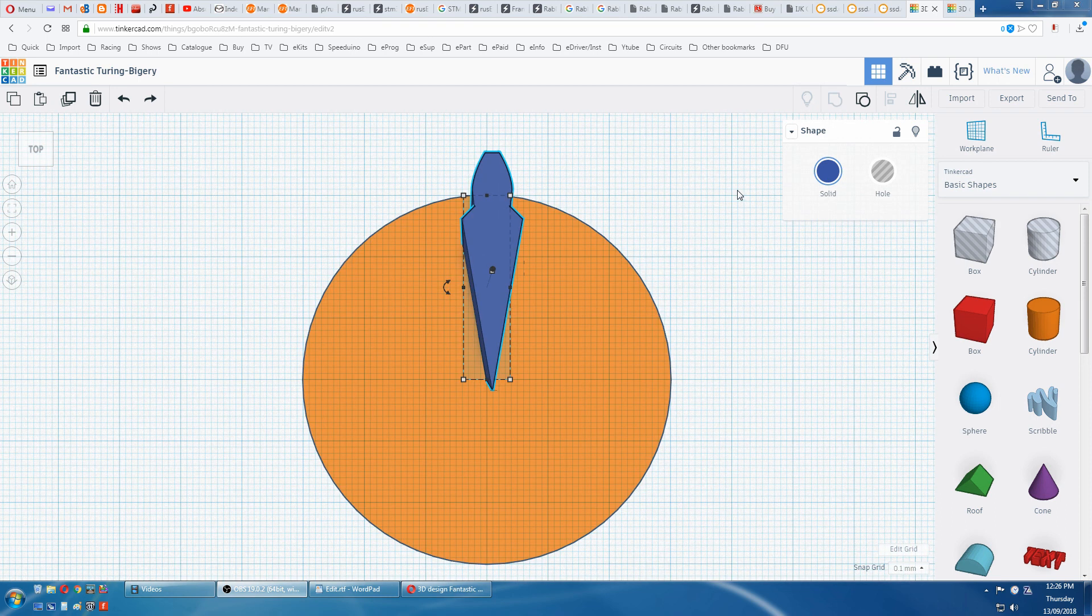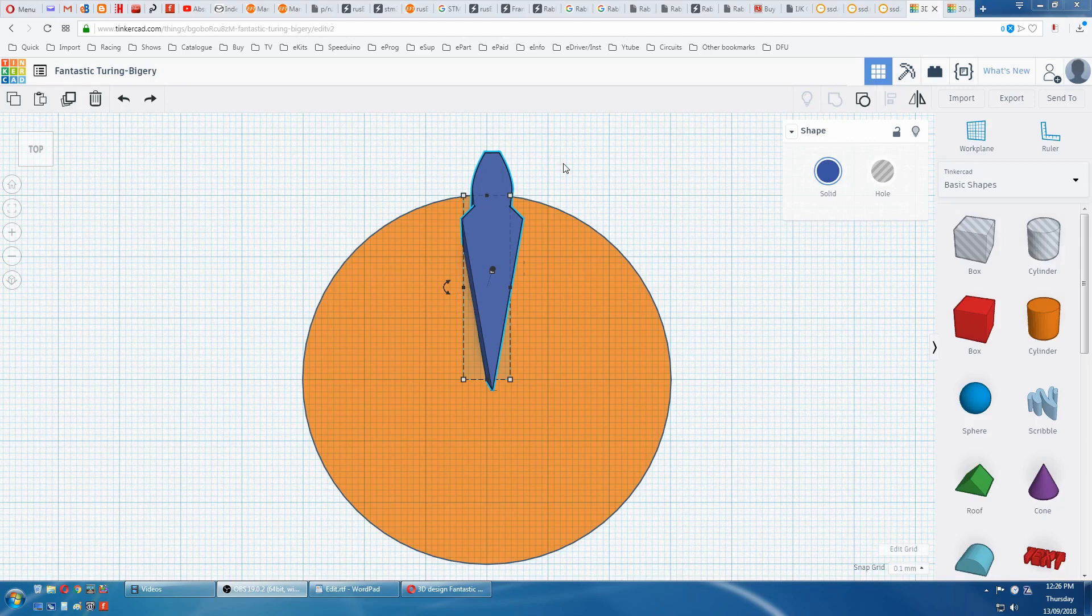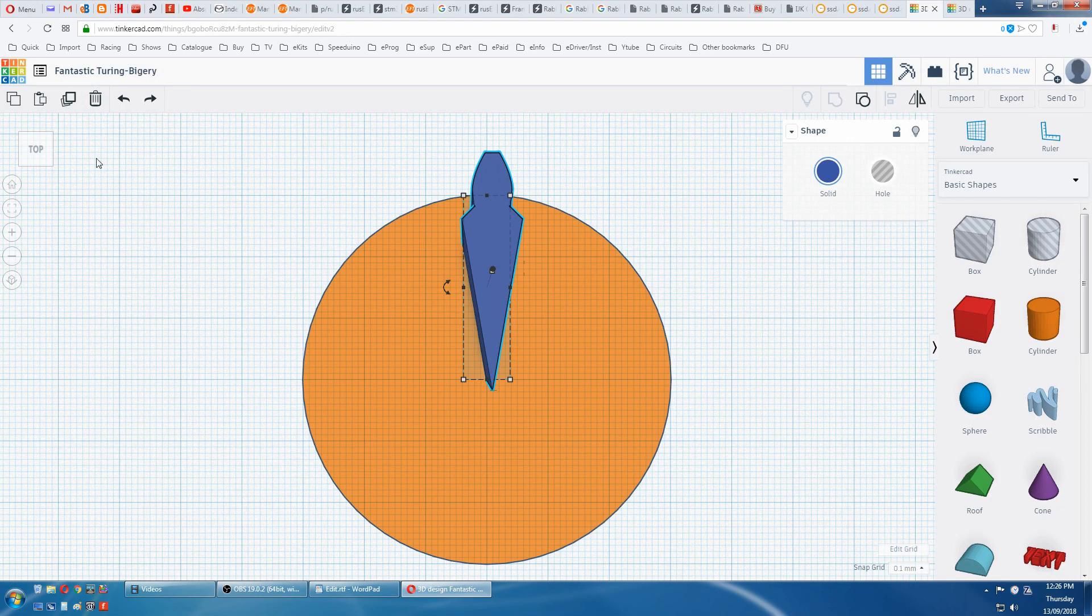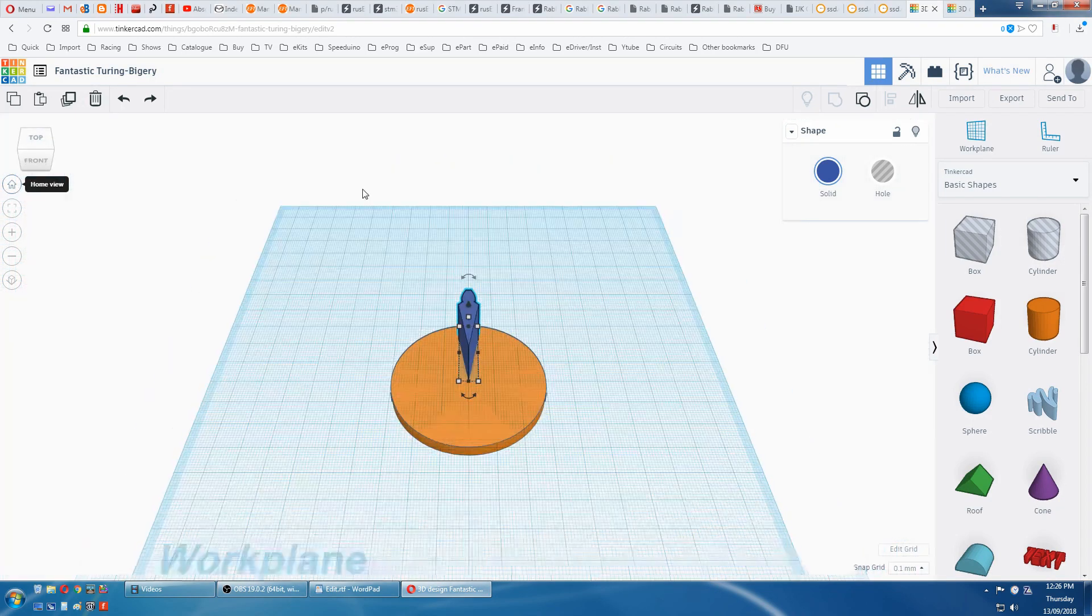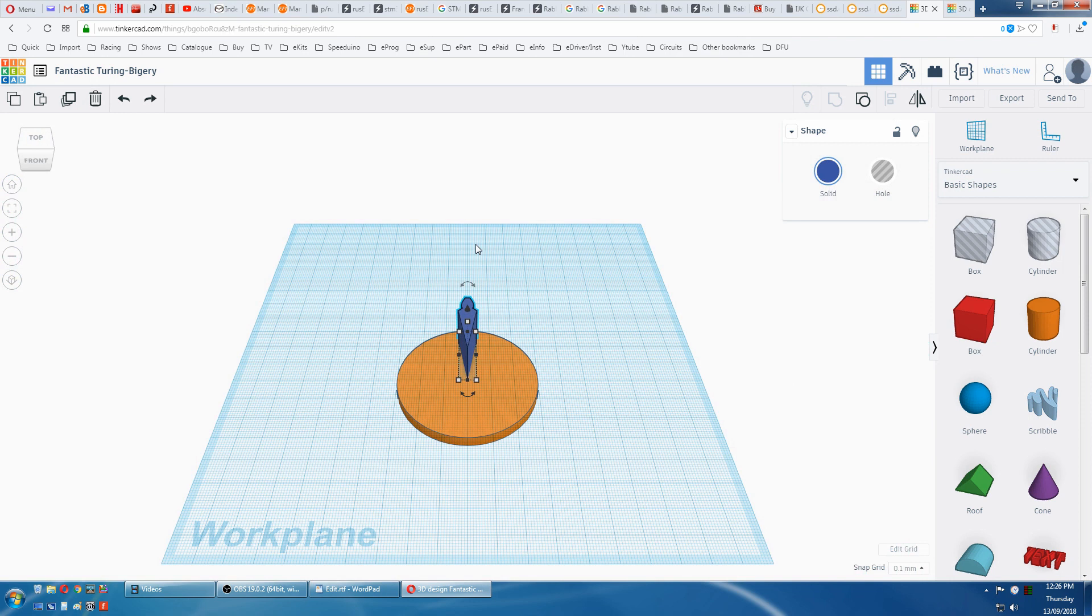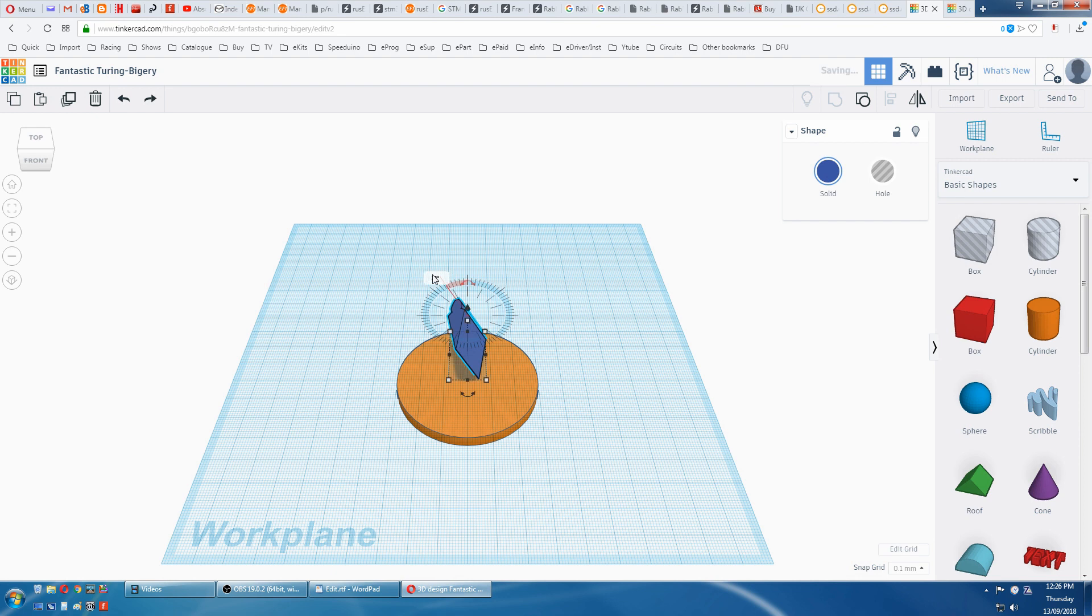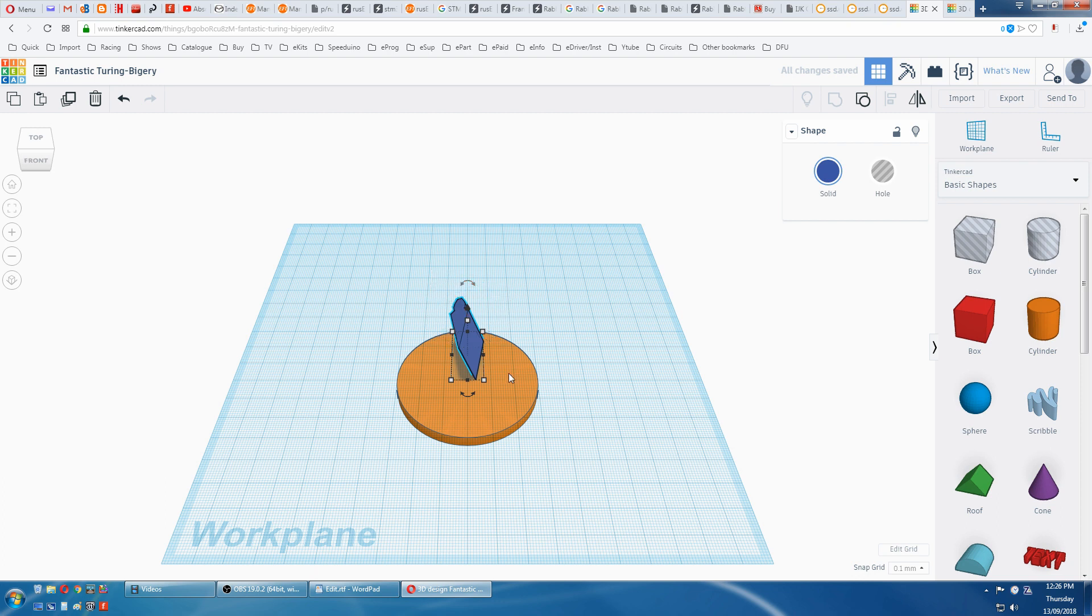Now we'll have to tilt the tooth. We have it selected, we might have to go home. We've got this arrow here, click on it, drag it, and then we punch in 20. 20 degree helical. Then we hold shift and click the disk at the bottom. We group.